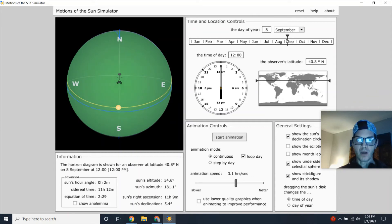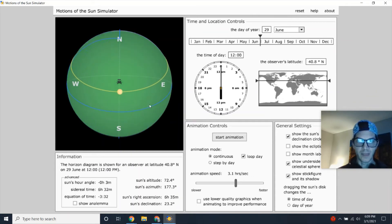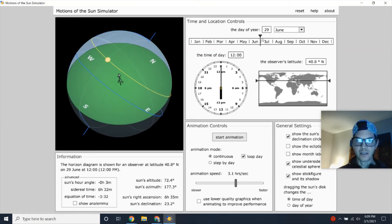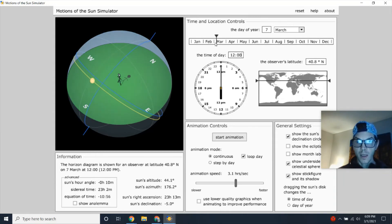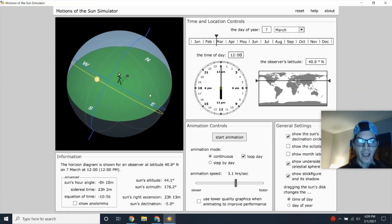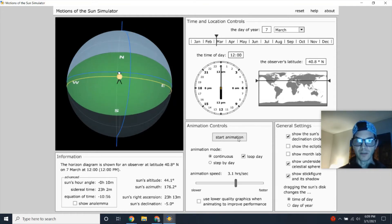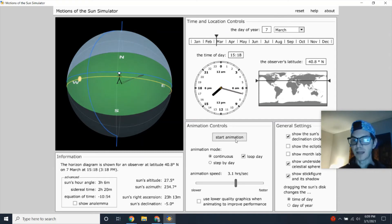No matter what time of year, as long as you're above the Tropic of Cancer at 23.5 degrees north latitude, you can always look south to see the noontime Sun. Your shadow is always going to be cast behind you relative to the Sun, so if a person looks toward the noontime Sun in the south, their shadow would be pointing in the opposite direction — pointing north.